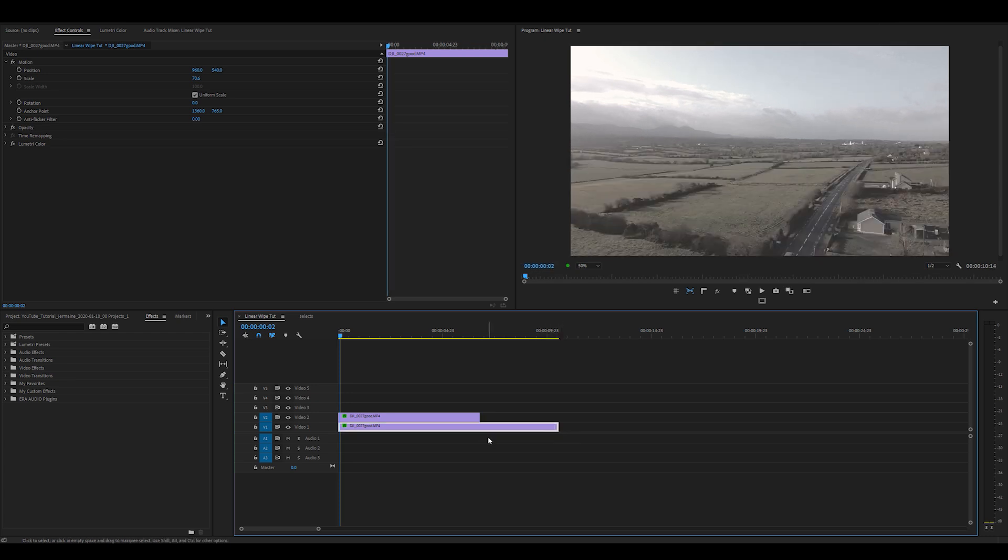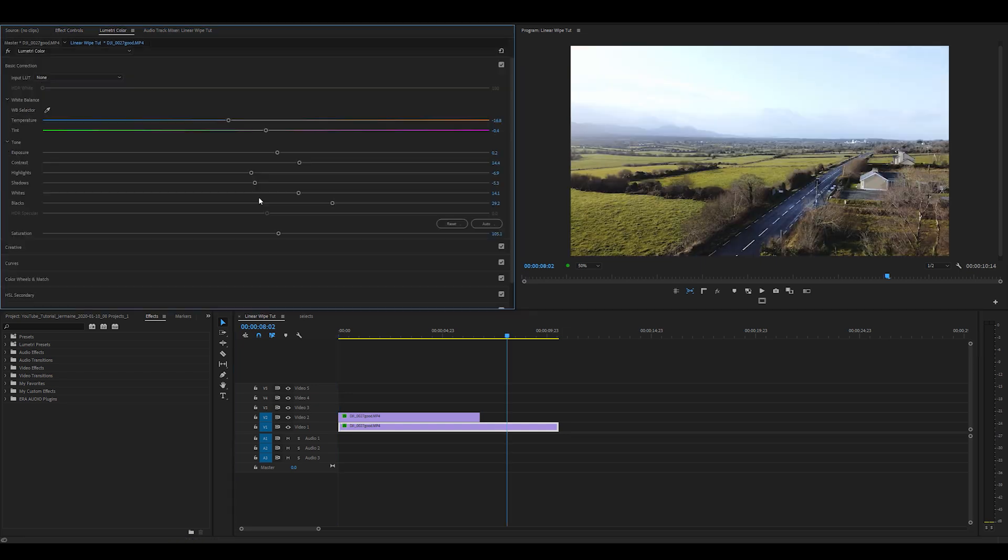So now that I've done that I'm going to make my color changes to the clip on the bottom. So I messed around with a couple of parameters in the Lumetri color panel to get this result.